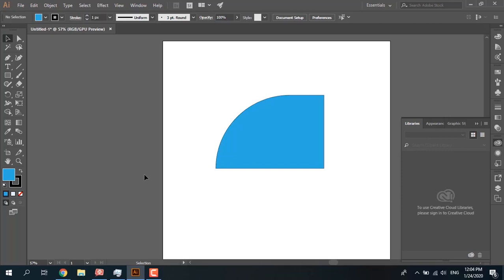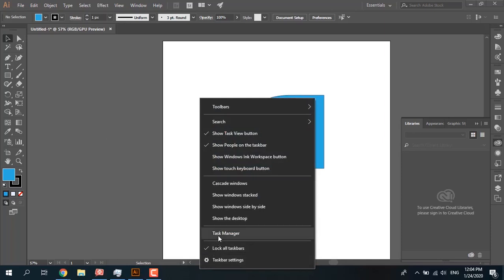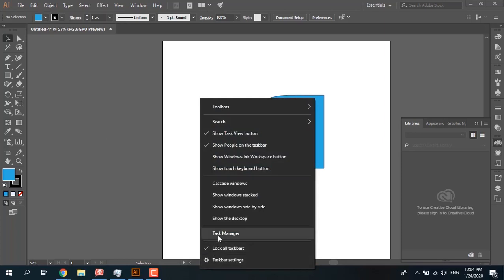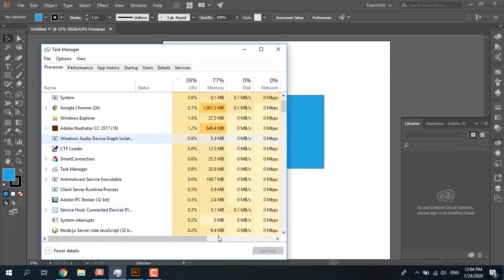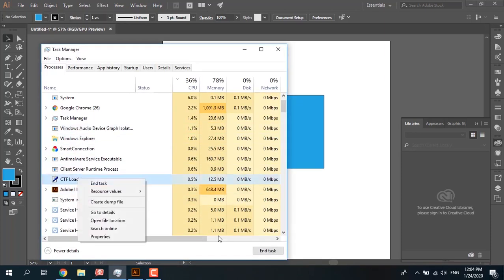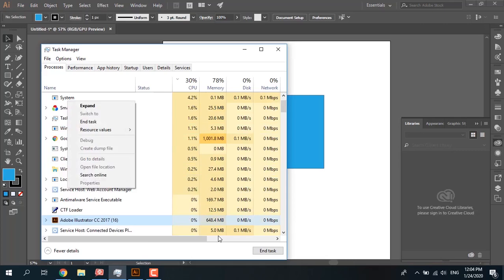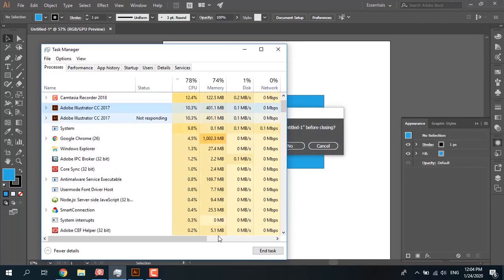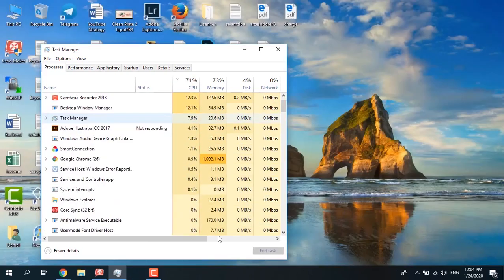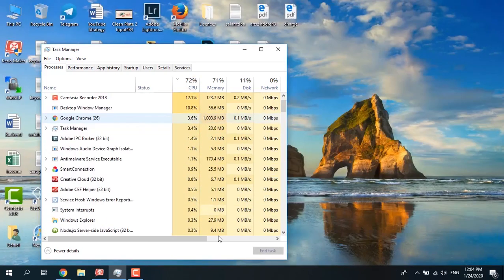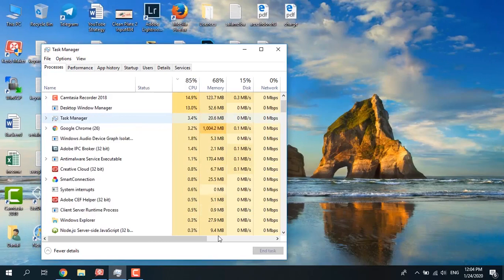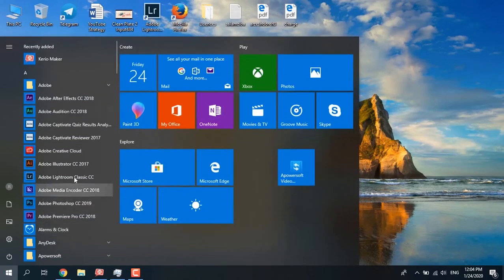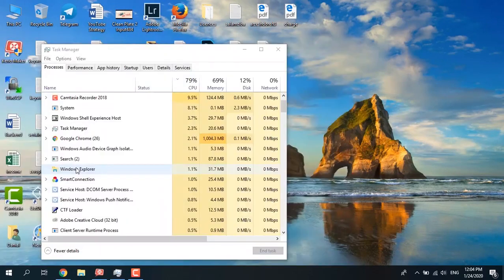Now I want to simulate the crash. Open and run Task Manager, select Adobe Illustrator, and end task. Adobe Illustrator crashed suddenly. Now run Adobe Illustrator again.